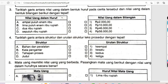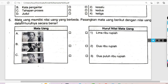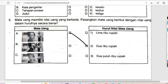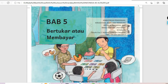Berikutnya kita scroll ke atas untuk ke soal yang terakhir, soal nomor 5: Mata uang memiliki nilai yang berbeda — pasangkan mata uang berikut dengan nilai uang dalam hurufnya. Rp2.000 kita tarik ke nomor dua. Yang ada empat nol berarti Rp20.000. Yang Rp5.000 kita tarik ke tempatnya. Demikian tadi pembahasan soal Bahasa Indonesia Bab 5 'Bertukar atau Membayar' pada kelas 4 Kurikulum Merdeka. Semoga bermanfaat dan sampai ketemu lagi di pembahasan soal berikutnya. Wassalamualaikum warahmatullahi wabarakatuh.